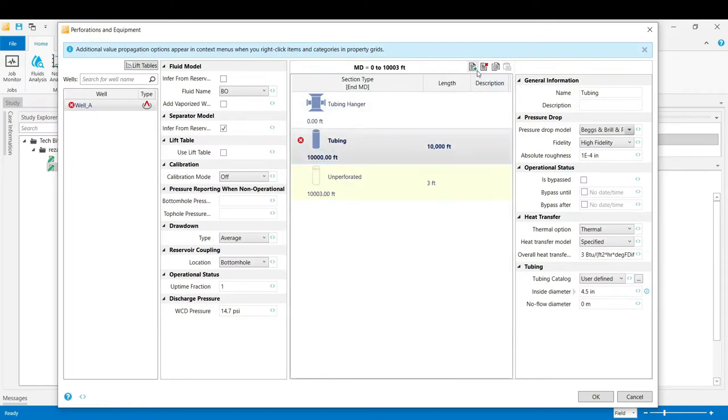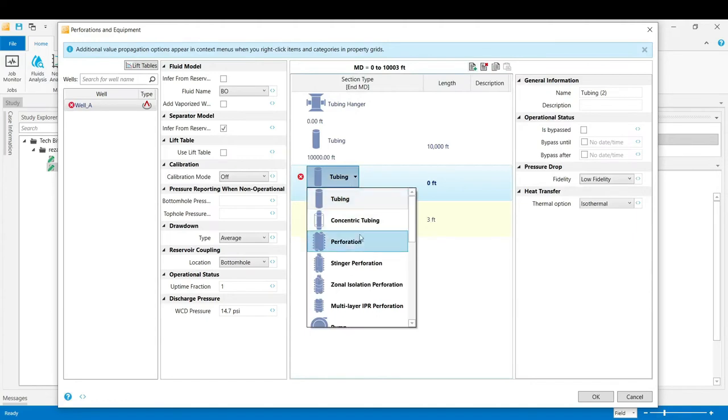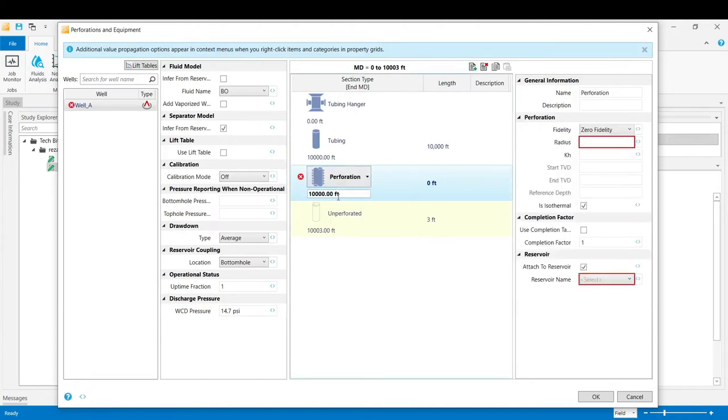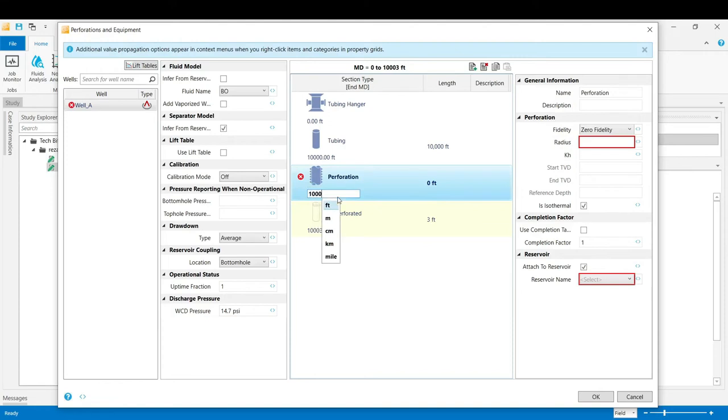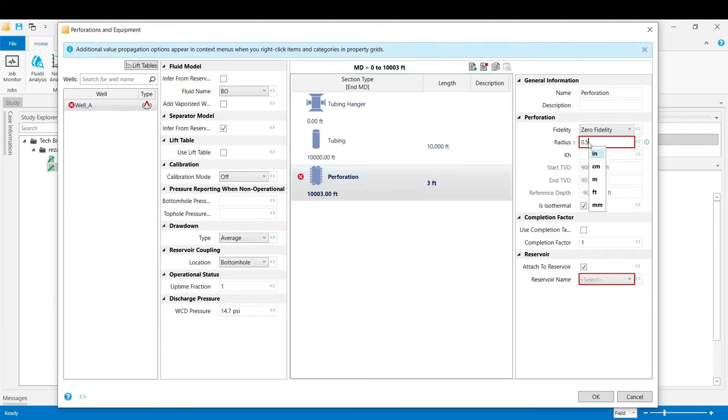Now we add the next section which is the perforation. We select the perforation from the list. Change the measured depth to 10,000 feet. Now we define the radius of the perforation which is 0.5 inch.